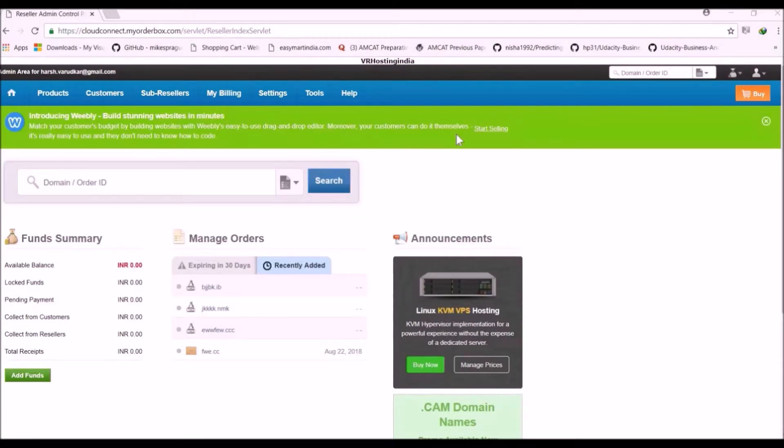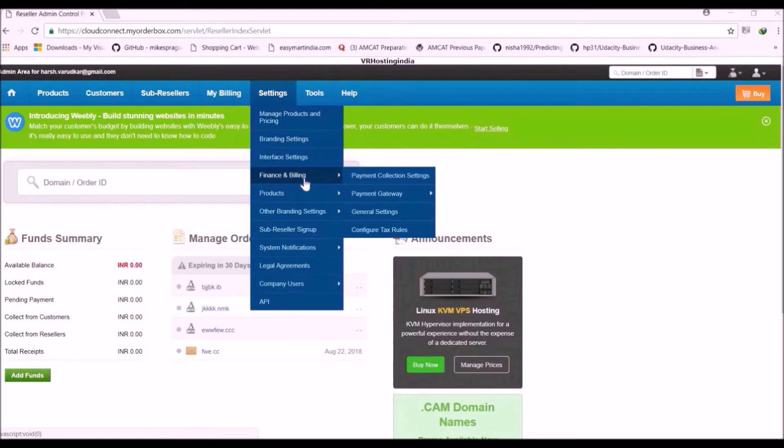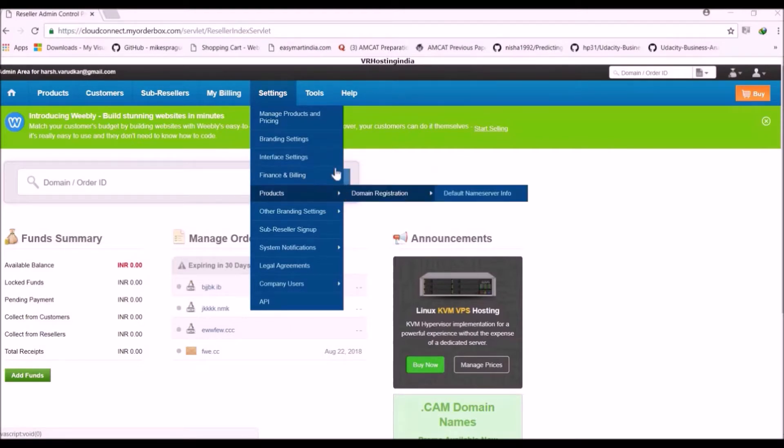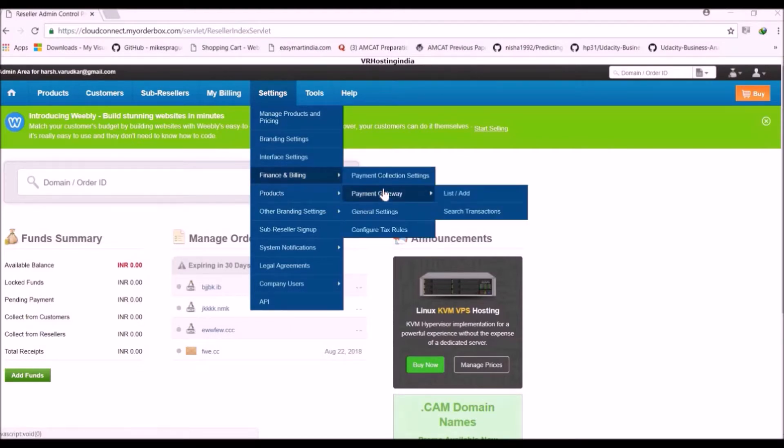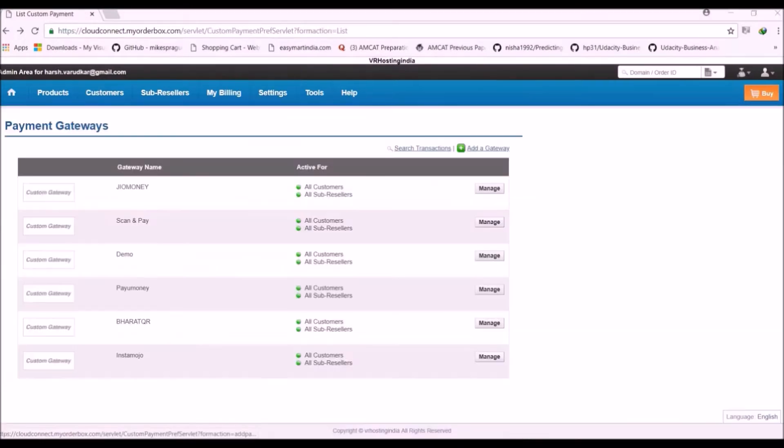So first click on Settings, then Finance & Billing, then Payment Gateway. Now click on List or Add. Now click on Add a Gateway.